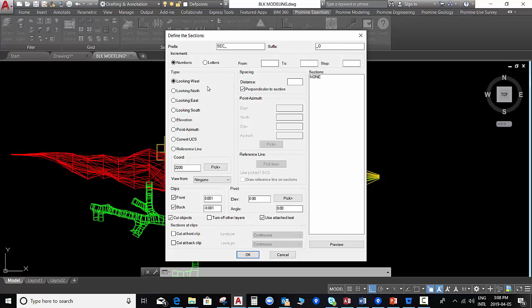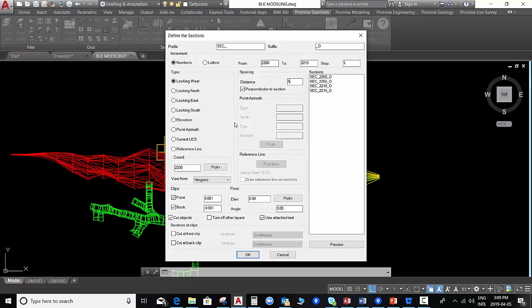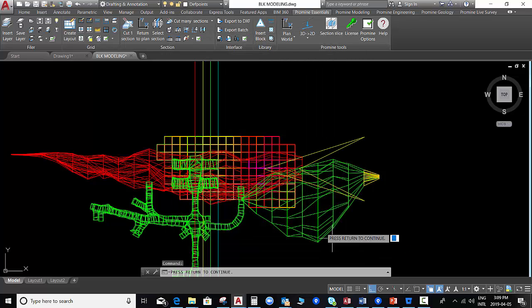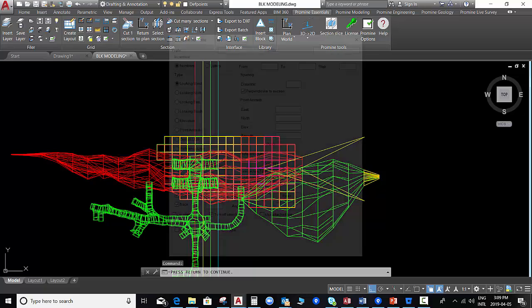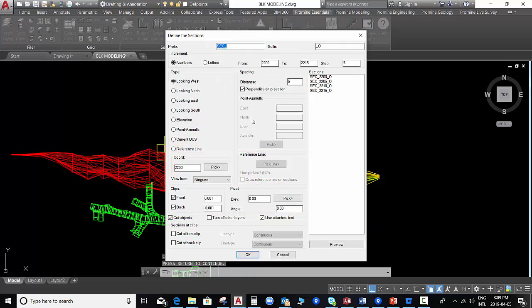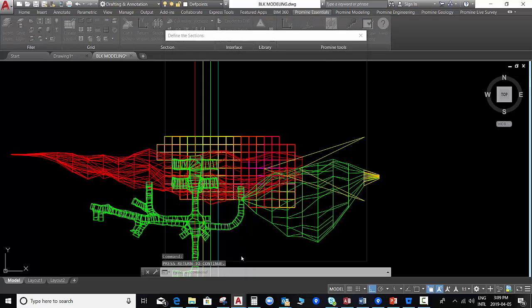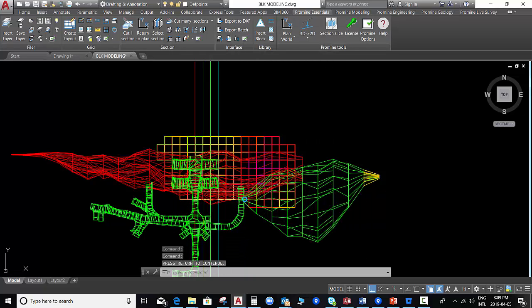We select the option looking west and we introduce the start point and the ending point, the step, and the distance. We can see a preview and we select OK.